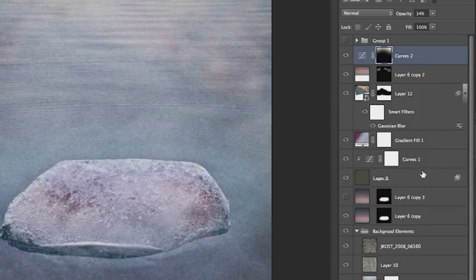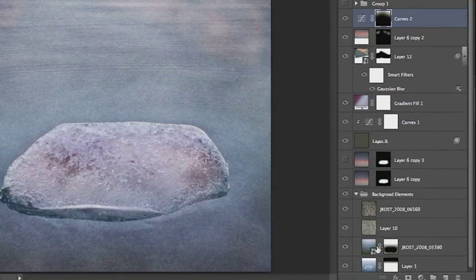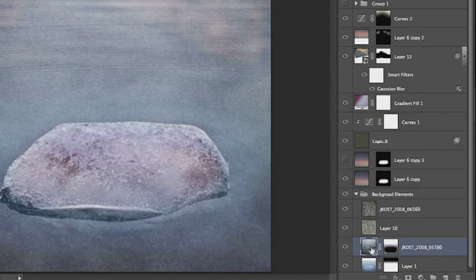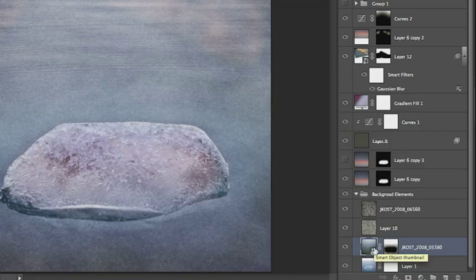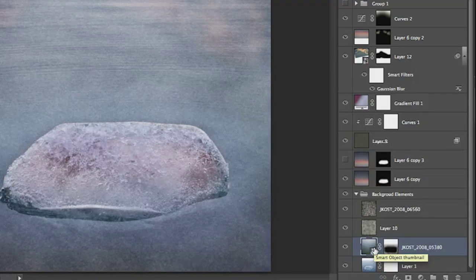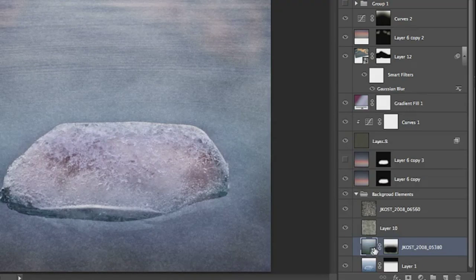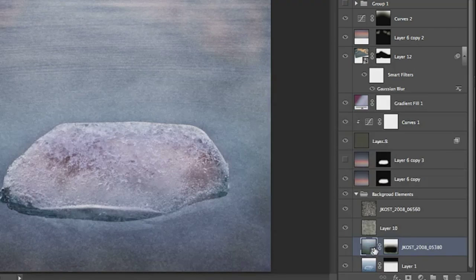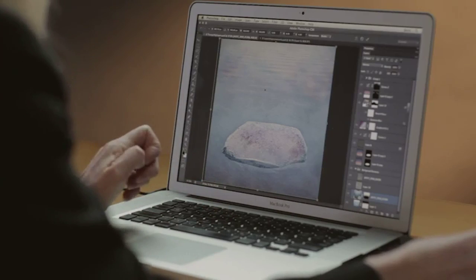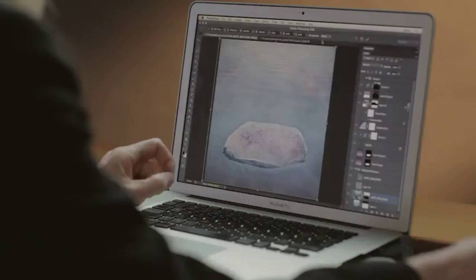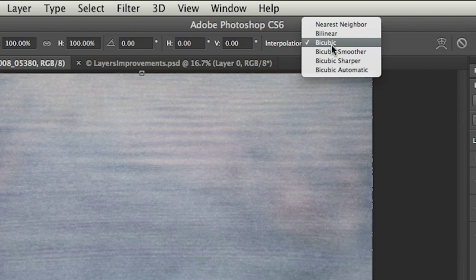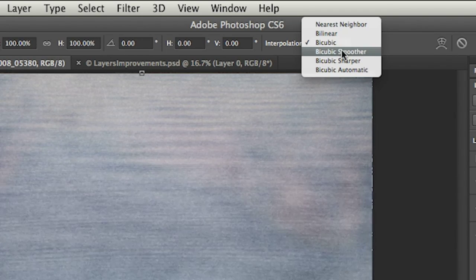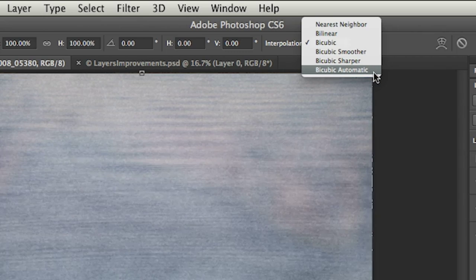I'm going to click on this Smart Object layer because I want to show you another great addition. When you are transforming your images, whether you're making them larger or smaller, and whether or not you're using image size or free transform, when I do a Command or Control-T, there's now an interpolation option right here, so that I can switch from maybe bicubic smoother to sharper. Or better yet, I can just set this to bicubic automatic. That way, if I make the image larger, Photoshop will automatically choose the correct algorithm. And if I make it smaller, it'll choose the correct algorithm.